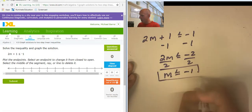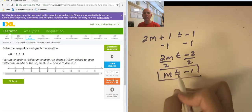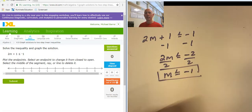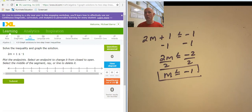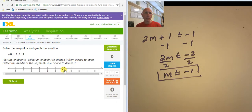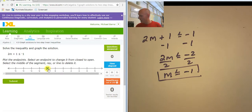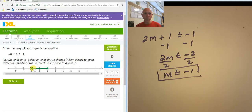Now I'm going to graph that. Because of the inequality — it's a less than or equal to — that means it's going to be a closed circle at negative 1. So let's put a closed circle at negative 1. And I want the numbers that are less than negative 1, so I'm going to be going this direction all the way to the end.